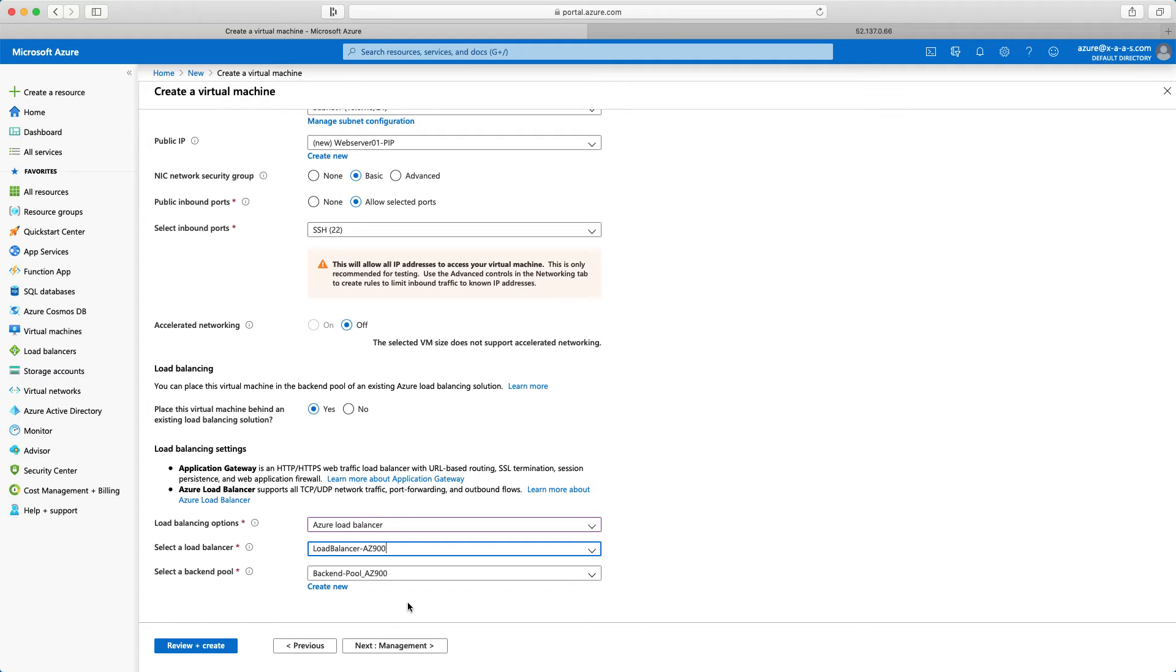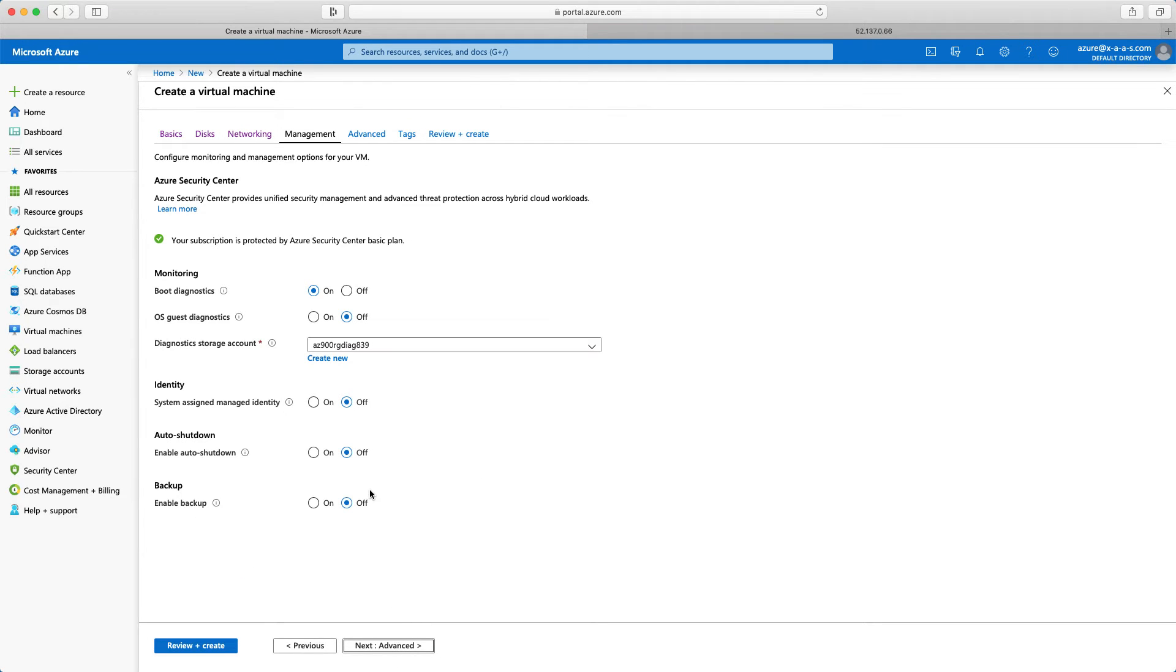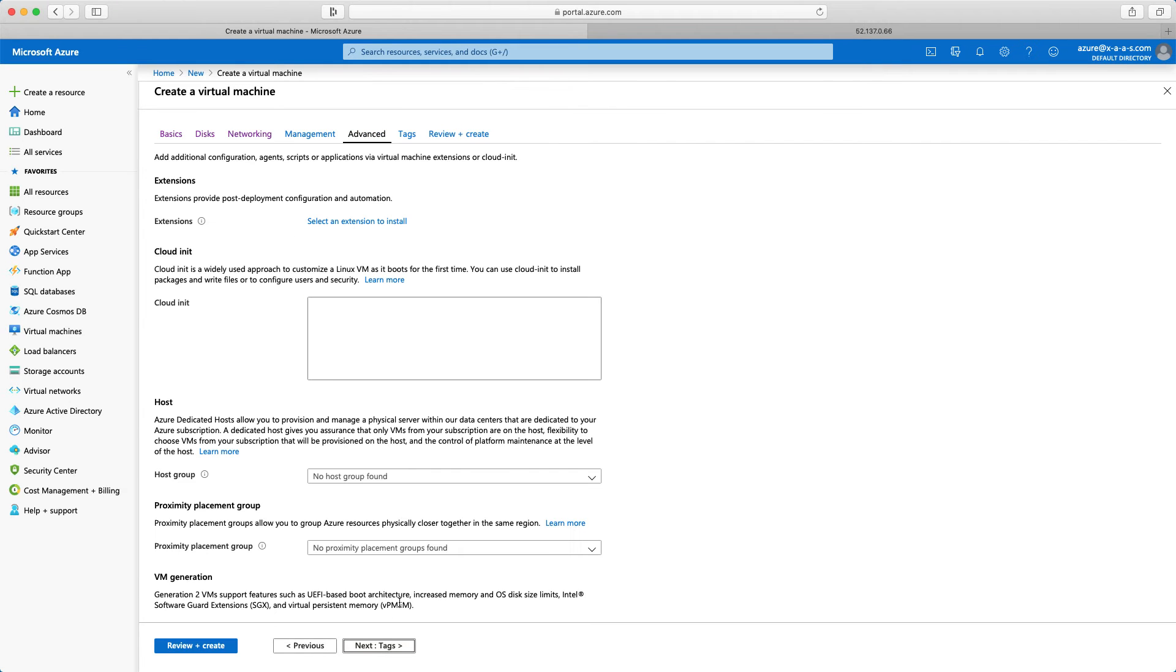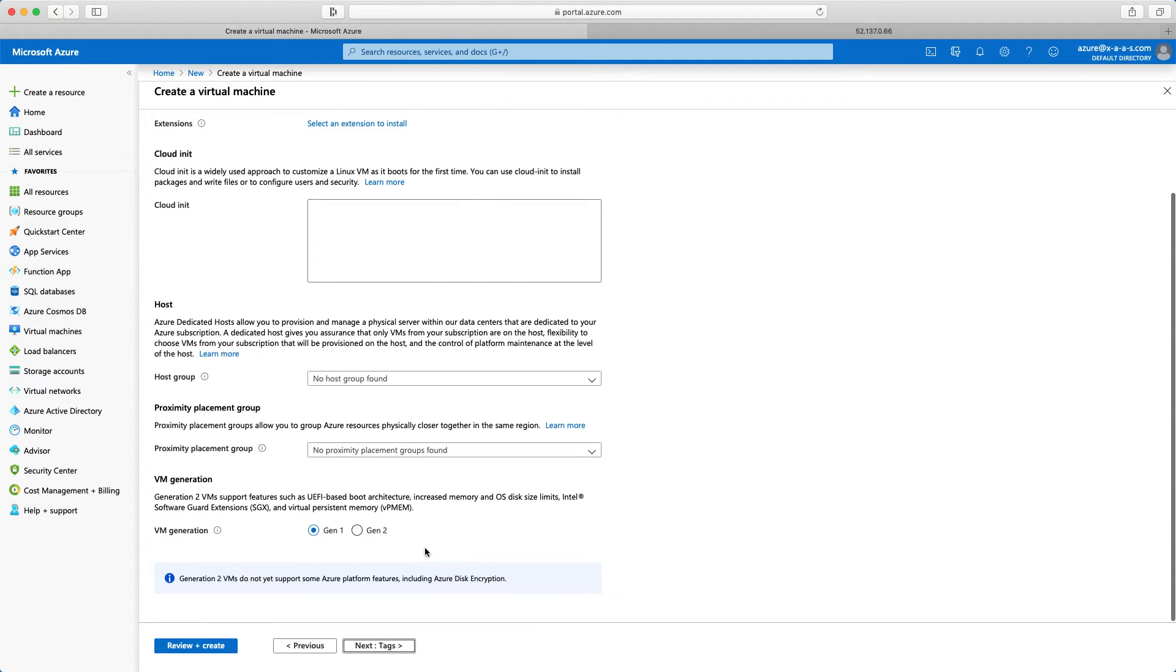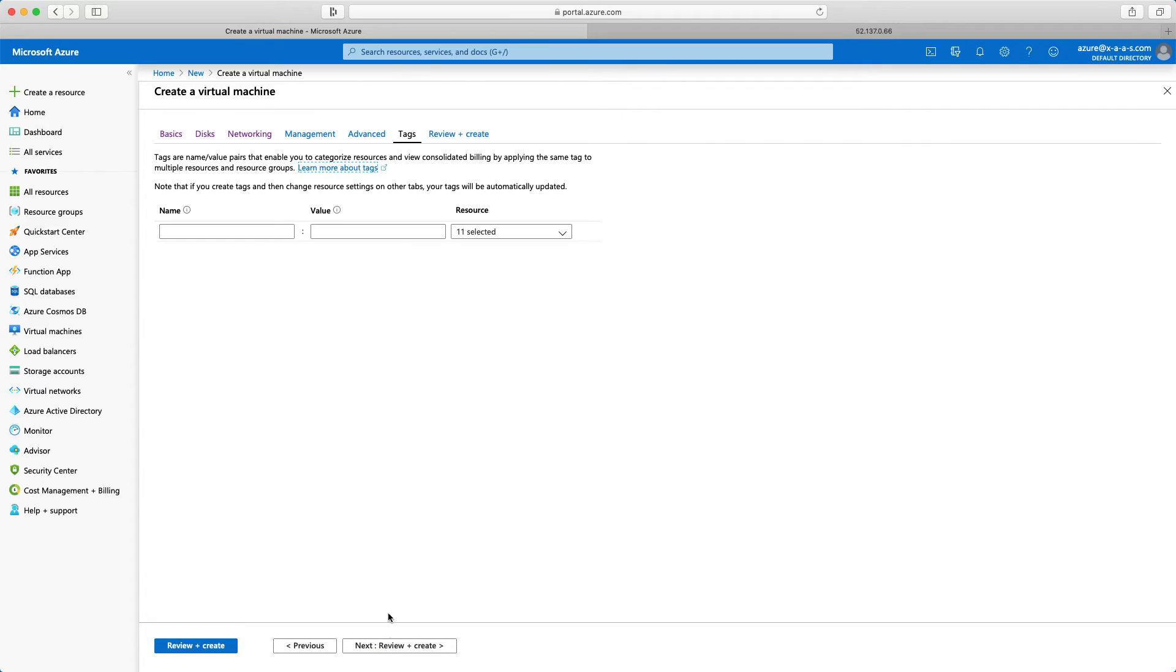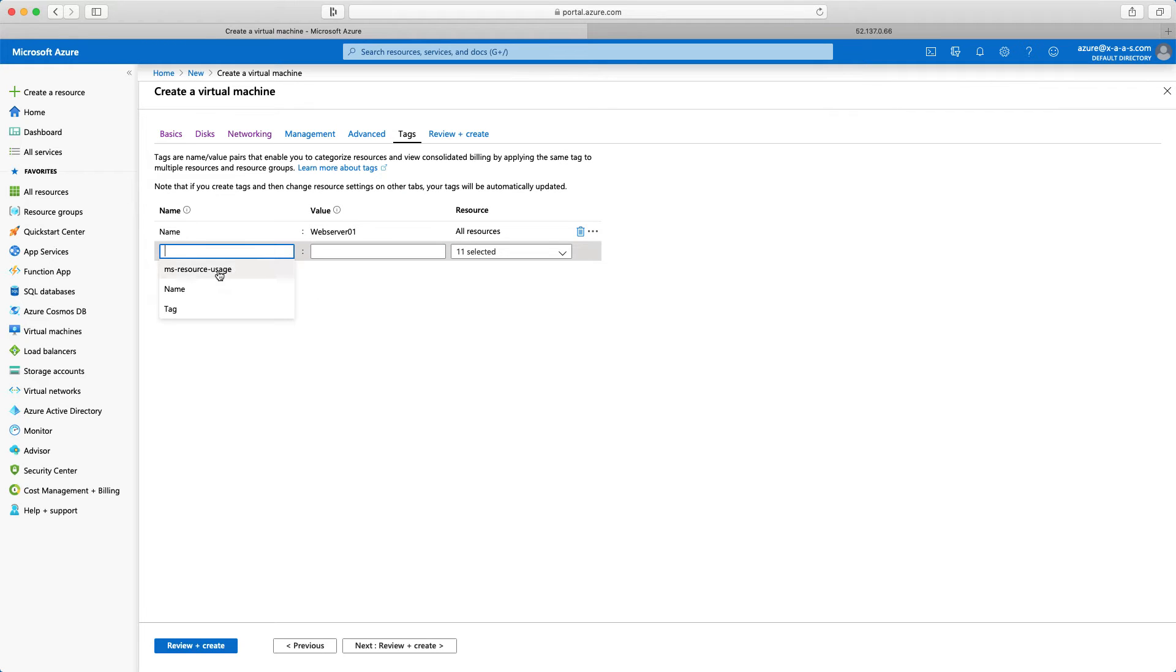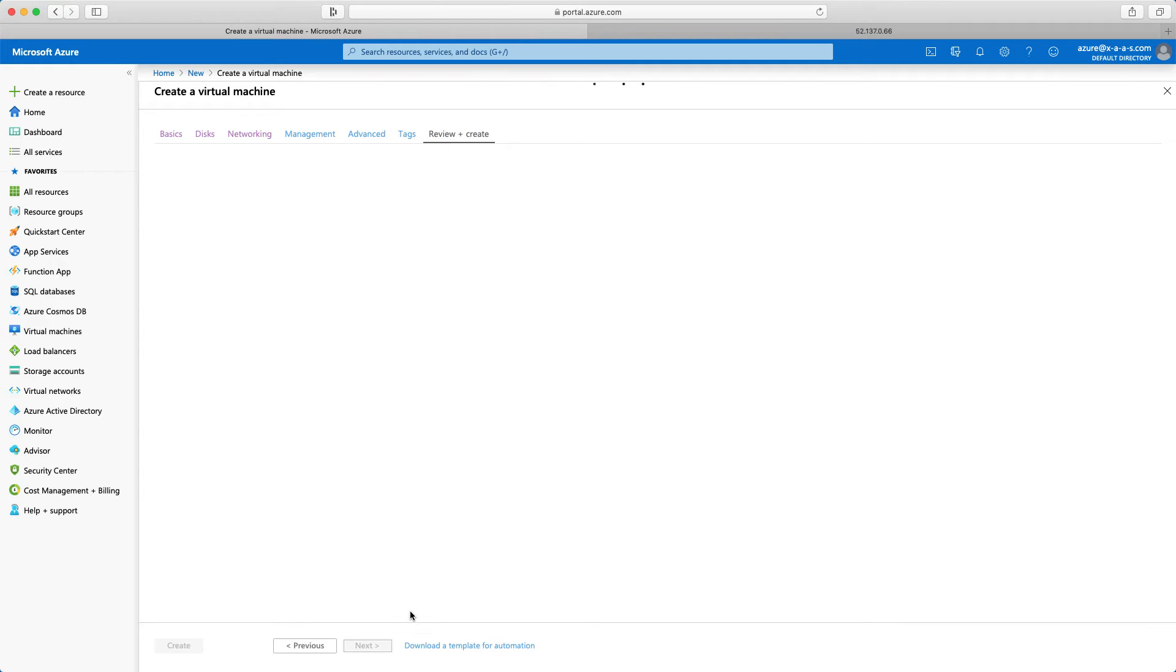I'm ready to continue. Click next. Nothing here in the management. I will click advanced. Nothing here in the advanced. Tags. We will say here for the name it will be web server 01 and for the tag it will be az900. Good.